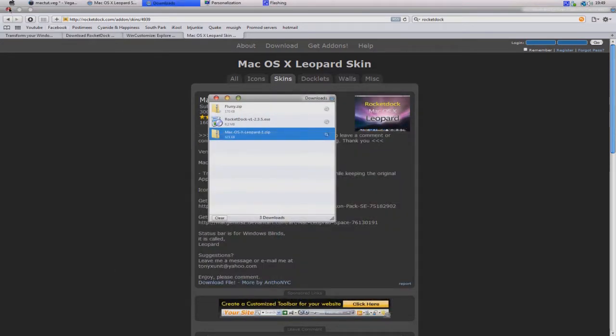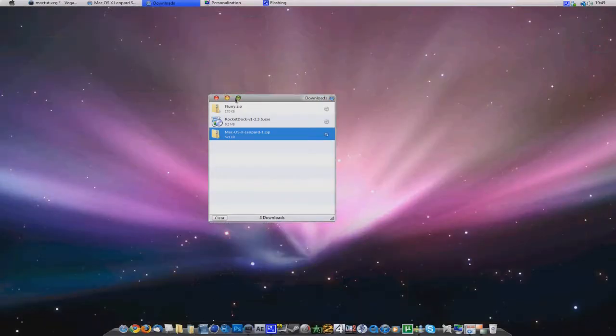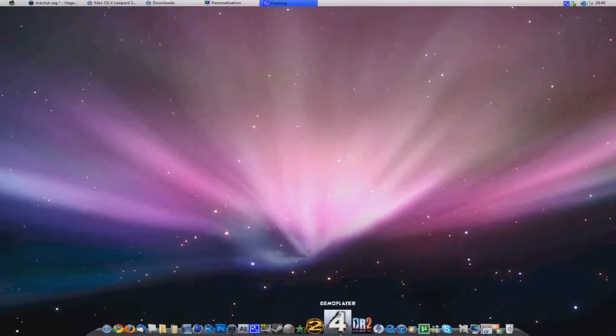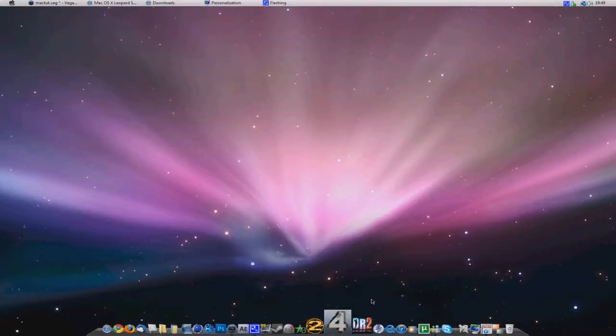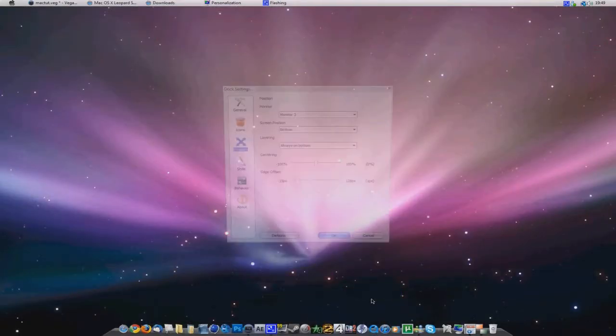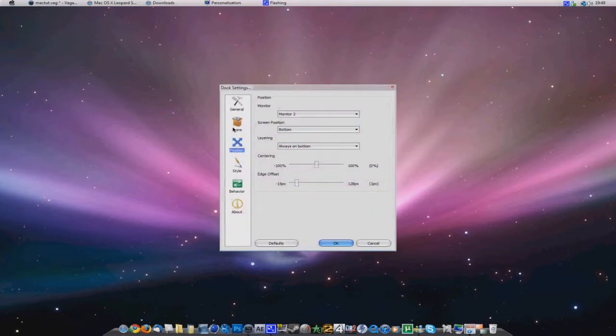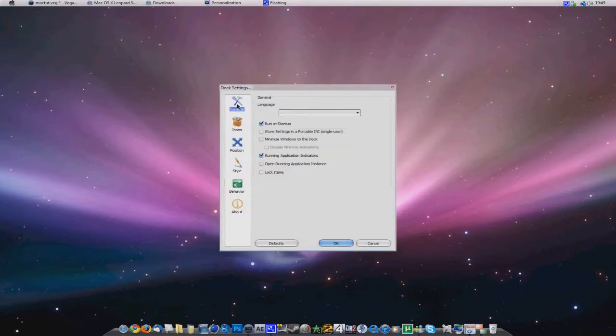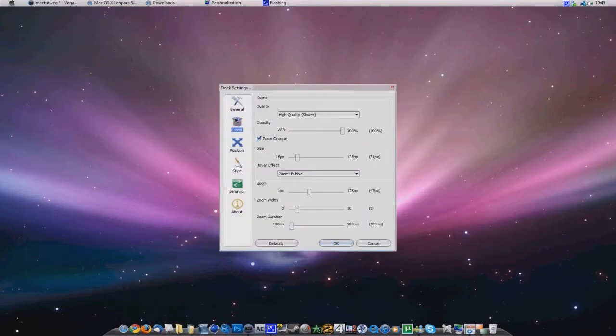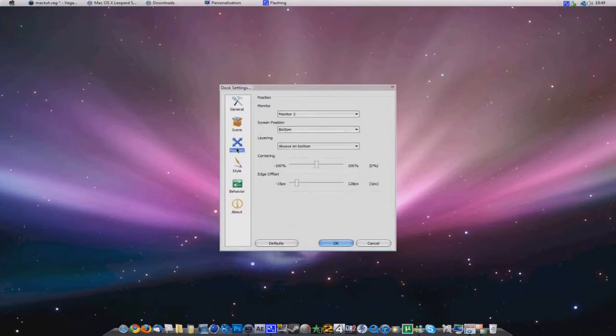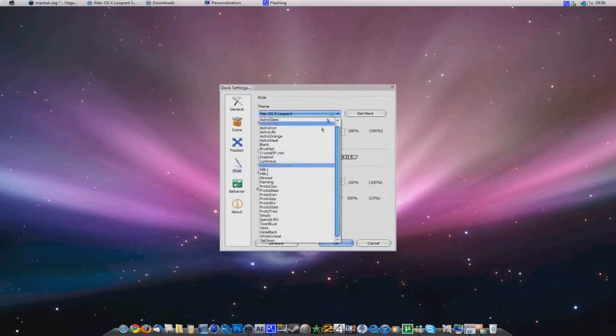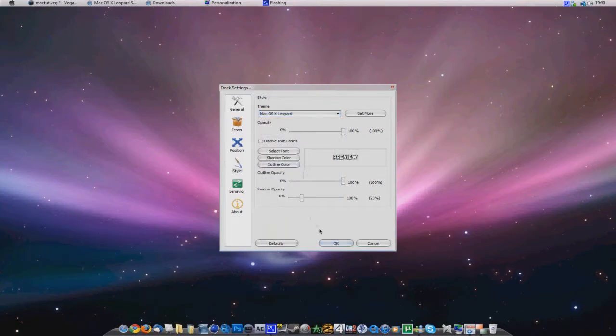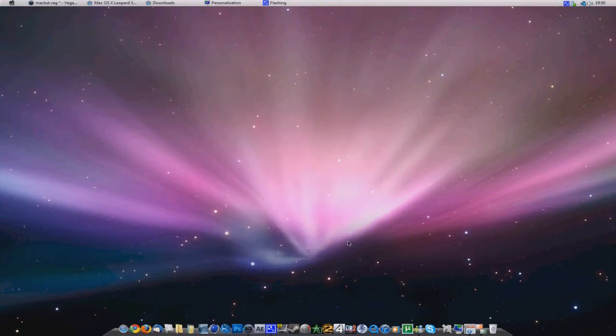Then you should restart RocketDock, go to dock settings, put style, theme and scroll down and see Mac OS X leopard.